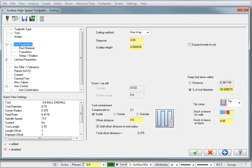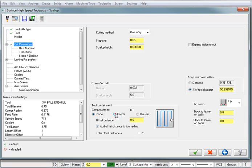For my stock to leave, I'm going to set that to 0. And for my tool containment, I want it to be to the center of the tool. So I want the center of the tool to go to that absolute edge of the containment boundary.